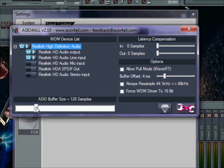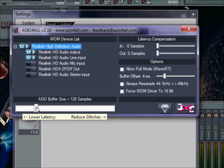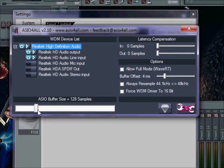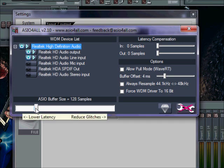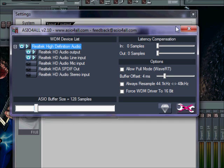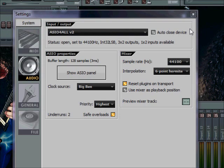Now this one here, as you can see, Reduce Glitches and Lower Latency. I'm going to show you the latency thing once I get the signal running.